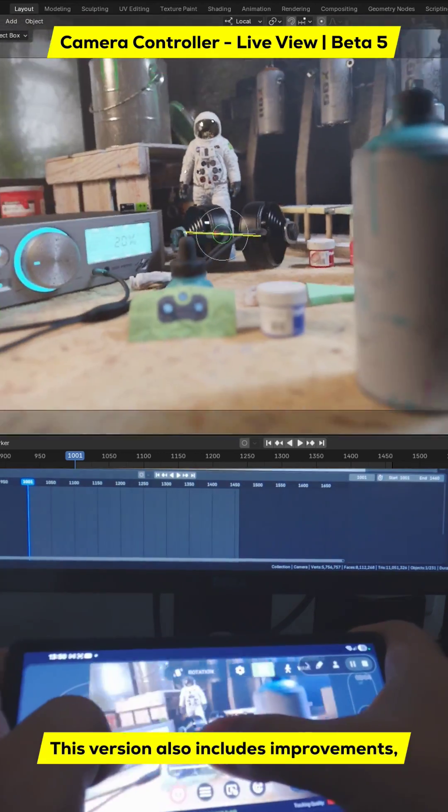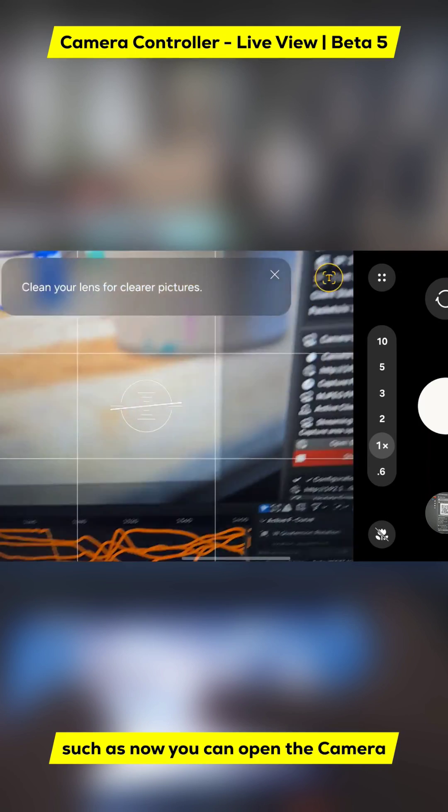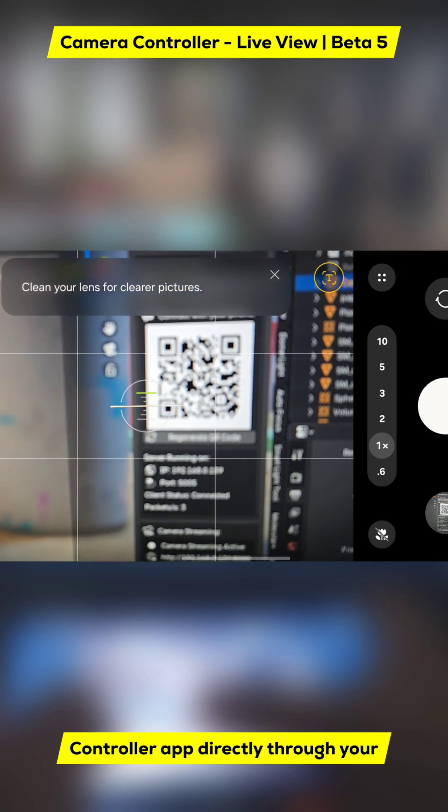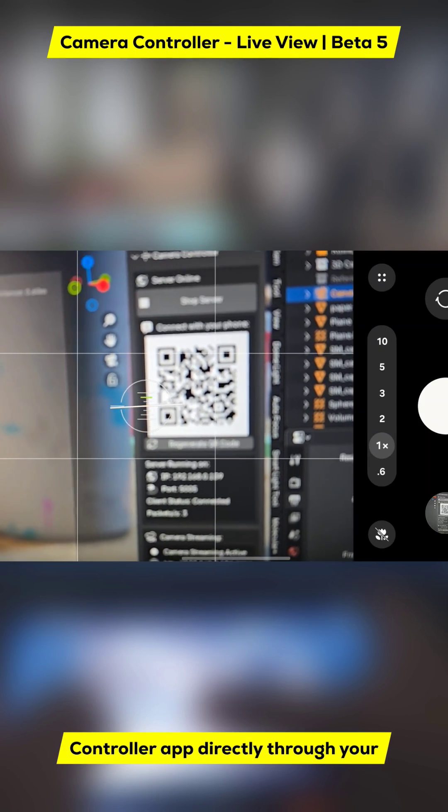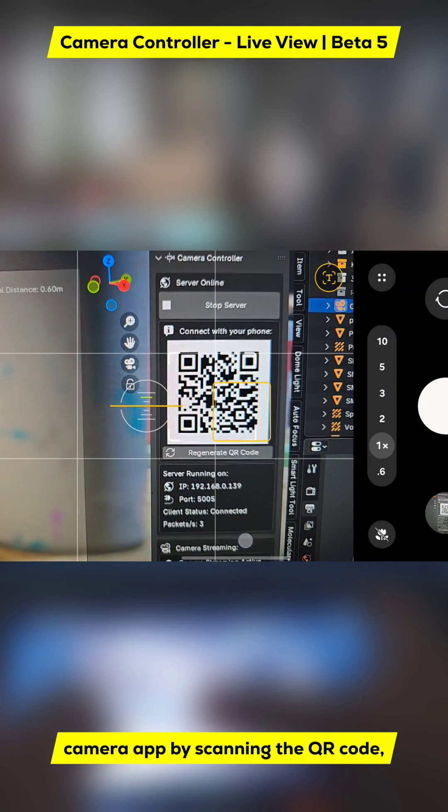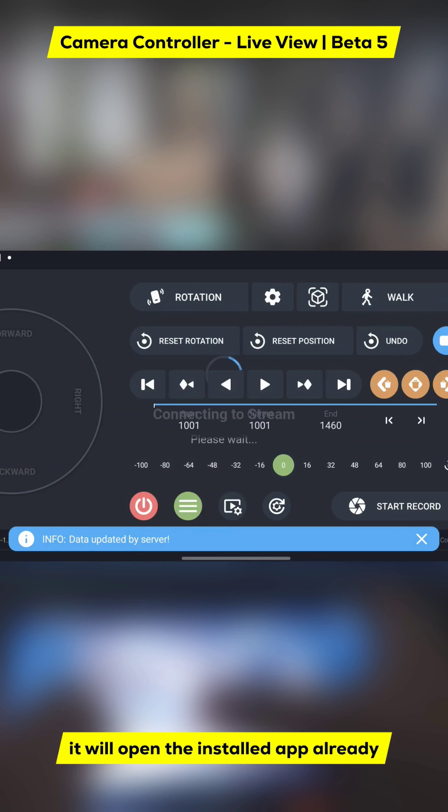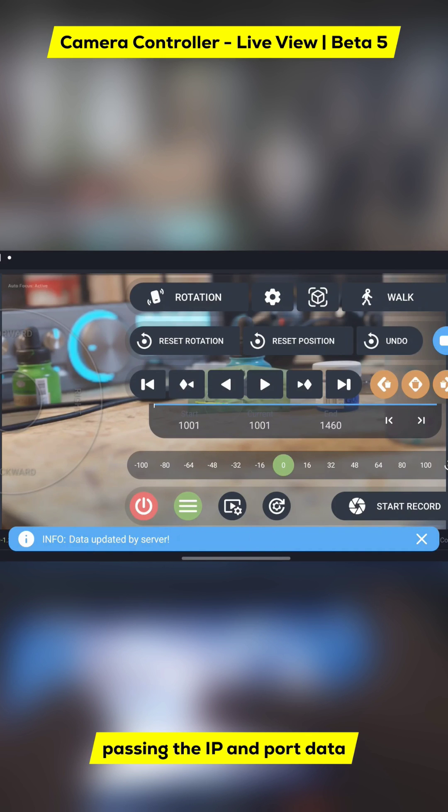This version also includes improvements, such as now you can open the camera controller app directly through your camera app by scanning the QR code. It will open the installed app already passing the IP and port data to establish the connection.